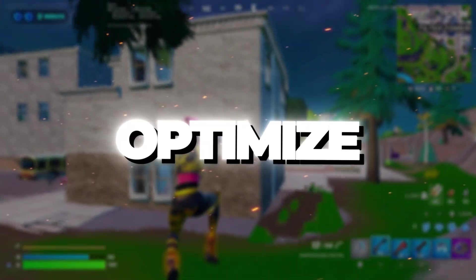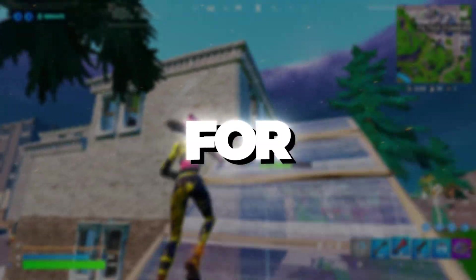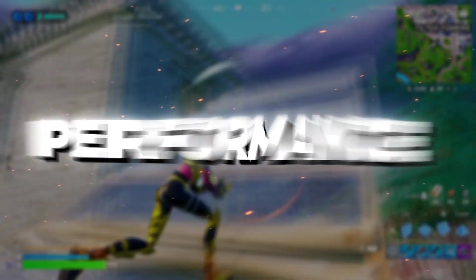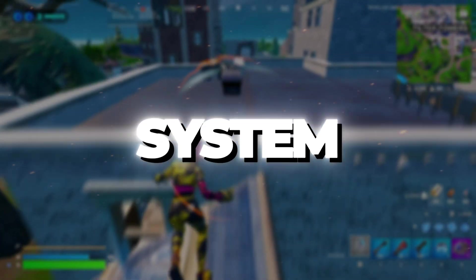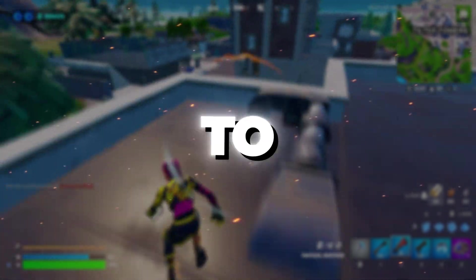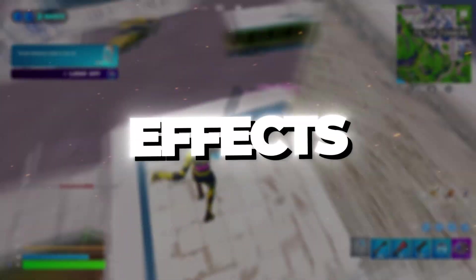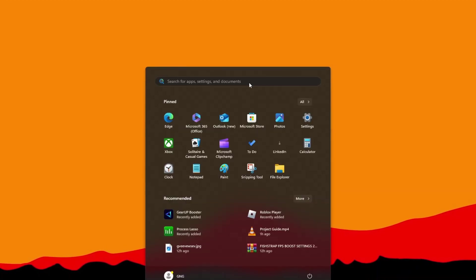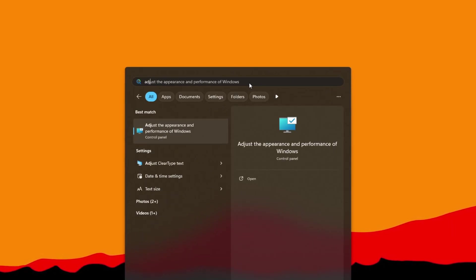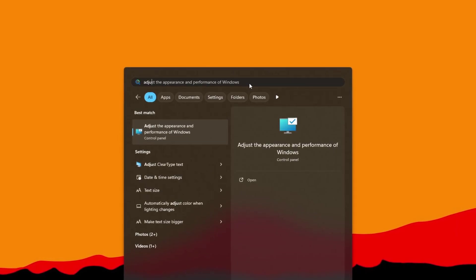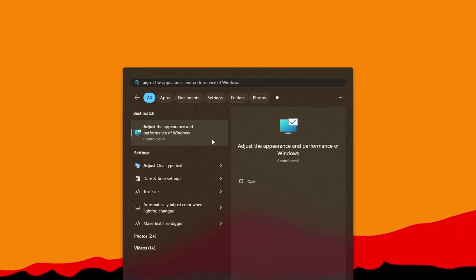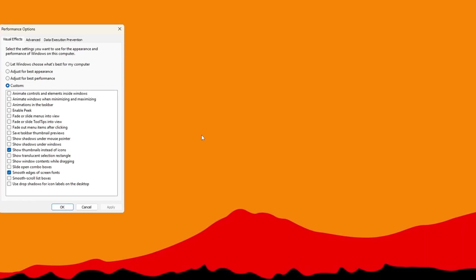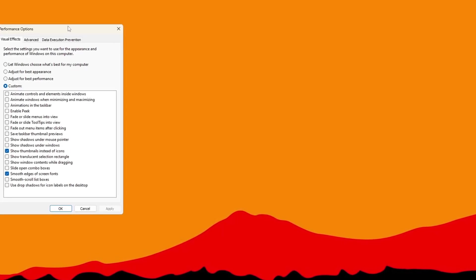Step 1: Optimize Windows for Best Performance. To make your Windows system faster, you need to turn off some visual effects and adjust a few system settings. First, search for Adjust the Appearance and Performance of Windows in the Windows search bar and open the Performance Options window.